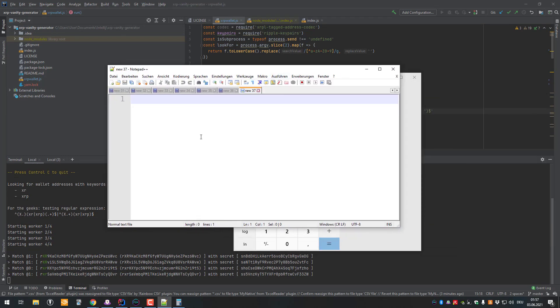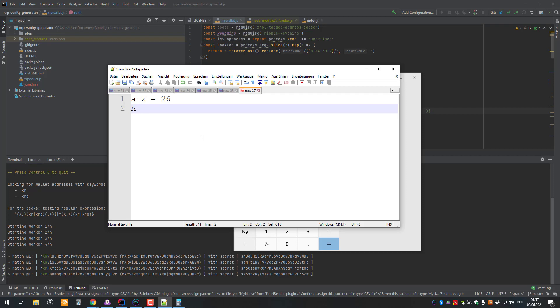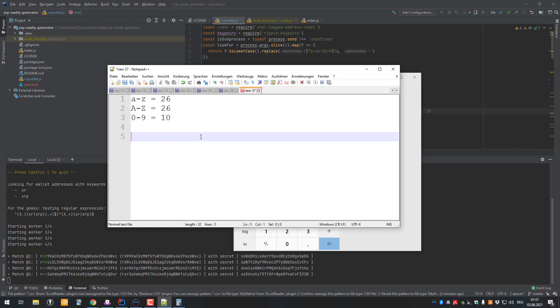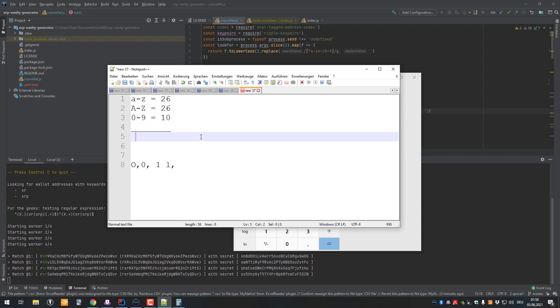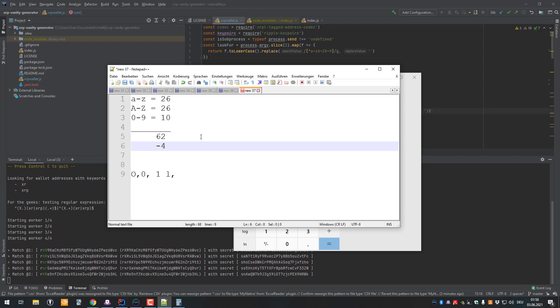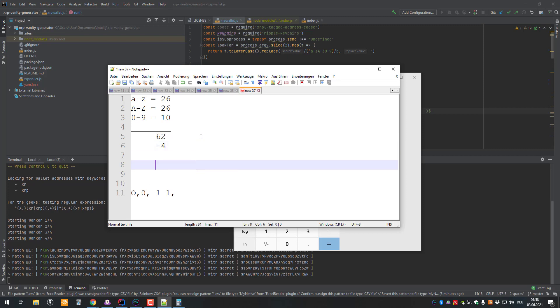We've got A to Z lowercase, 26 combinations, so different characters. Then we've got A to Z uppercase, 26, and 0 to 9 which are 10 different letters. The uppercase O, 0, I, and L are not allowed, so meaning that we've got a total of 62 minus 4 which are not allowed here. So we've got 58 different characters which can be used.